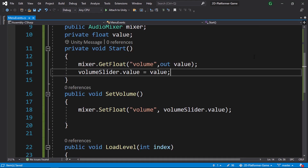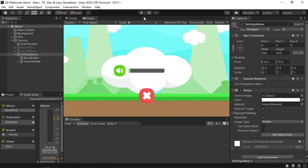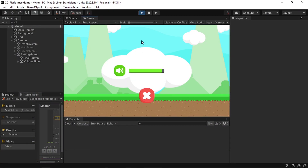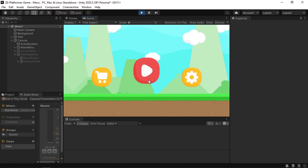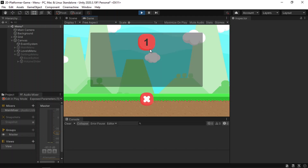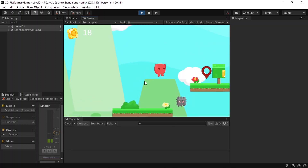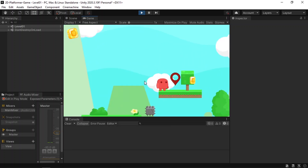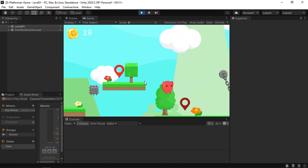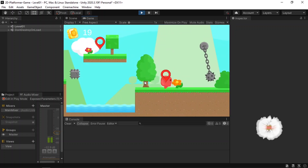Save the script and hit play. Now we can change the volume and each time we load the menu it reads the value from the master mixer and assigns it to the slider. That's pretty much it for this video — I hope you enjoyed it. If you have any questions or comments, make sure to write them in the comment section below.